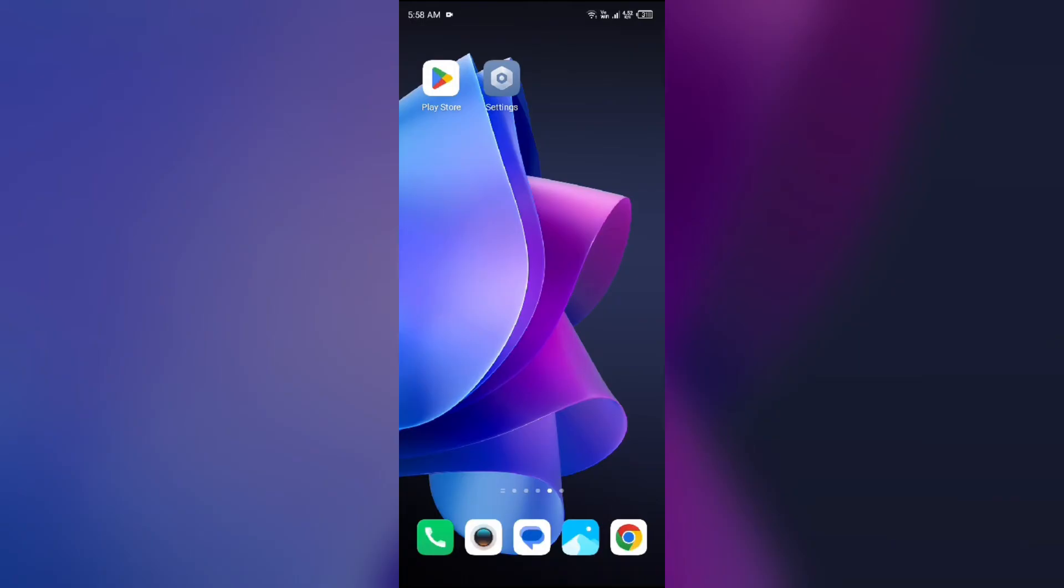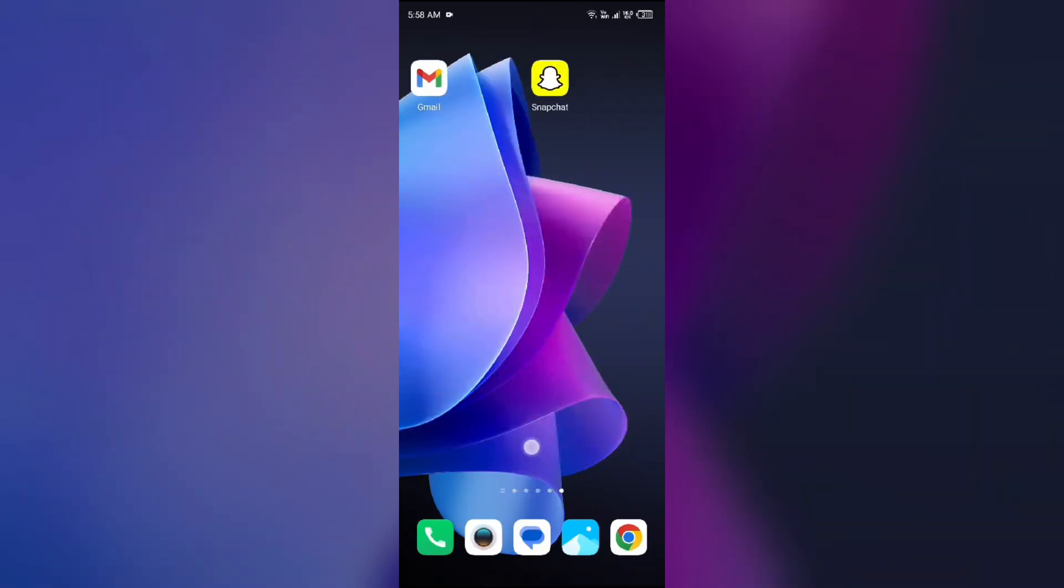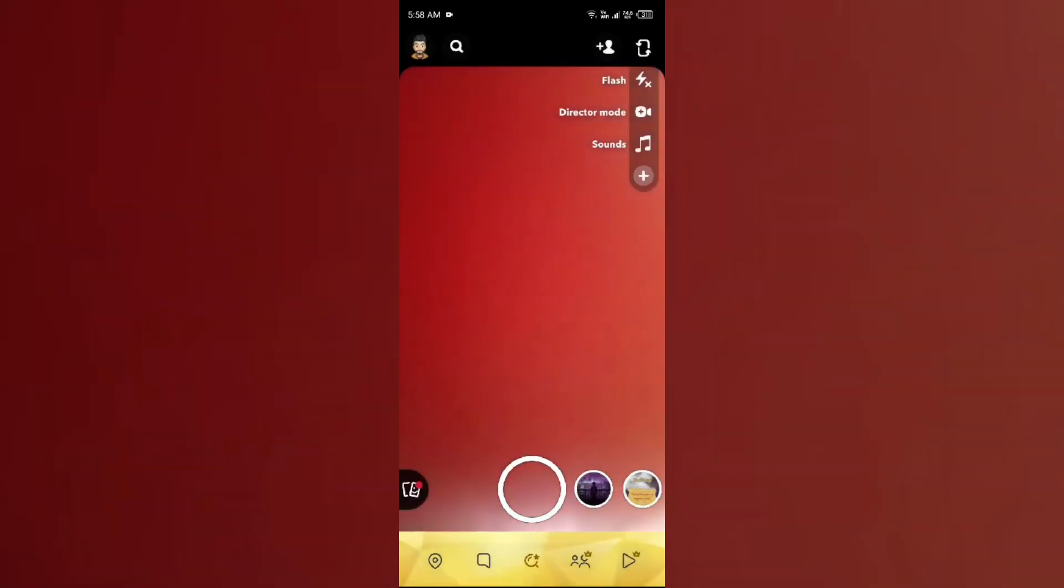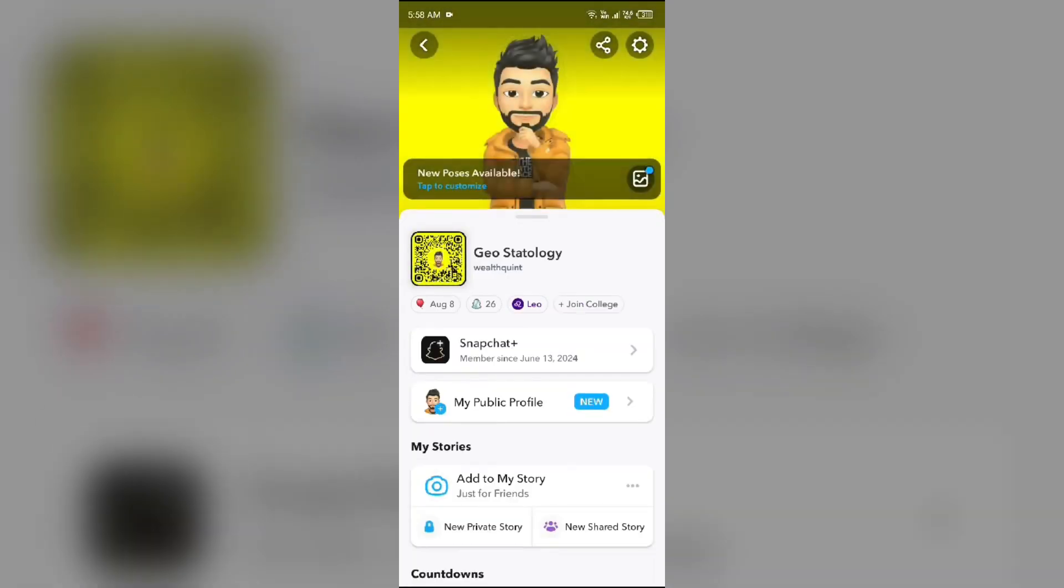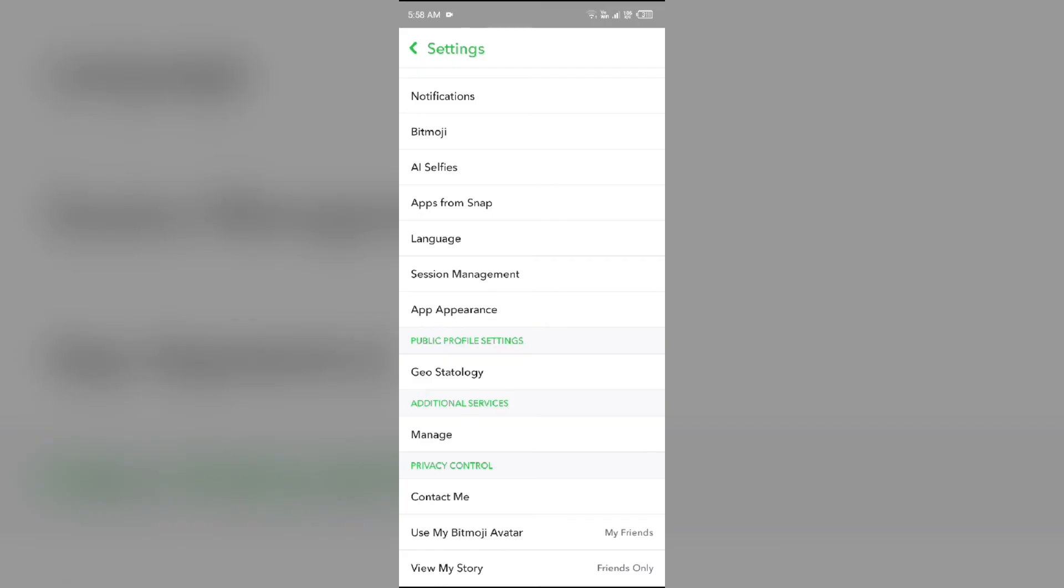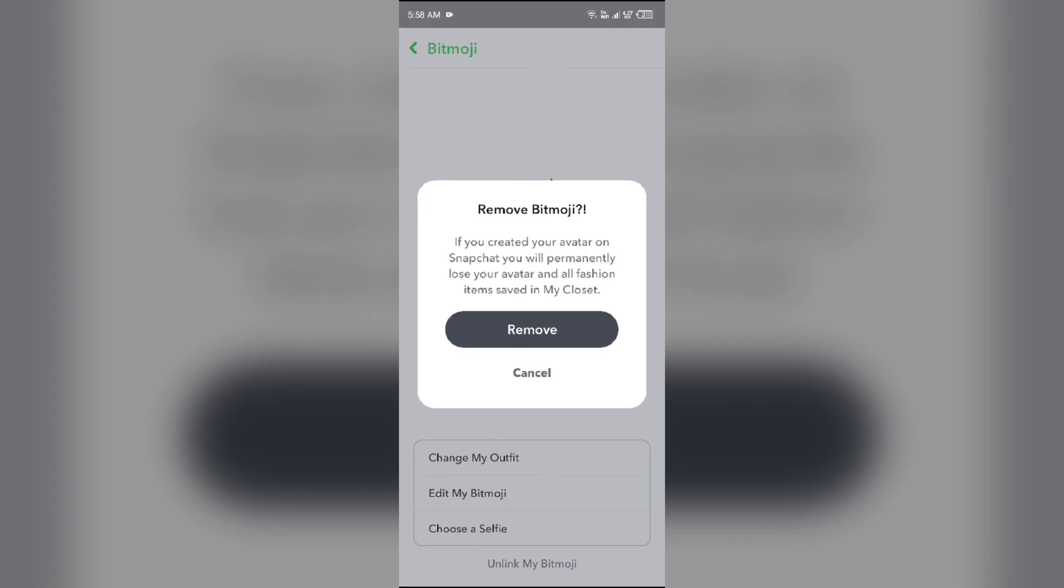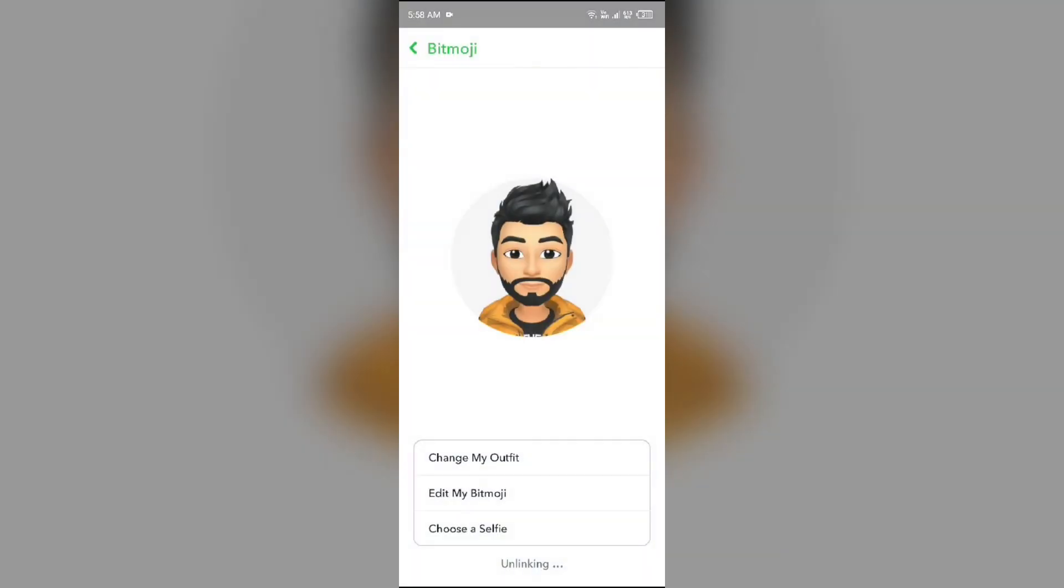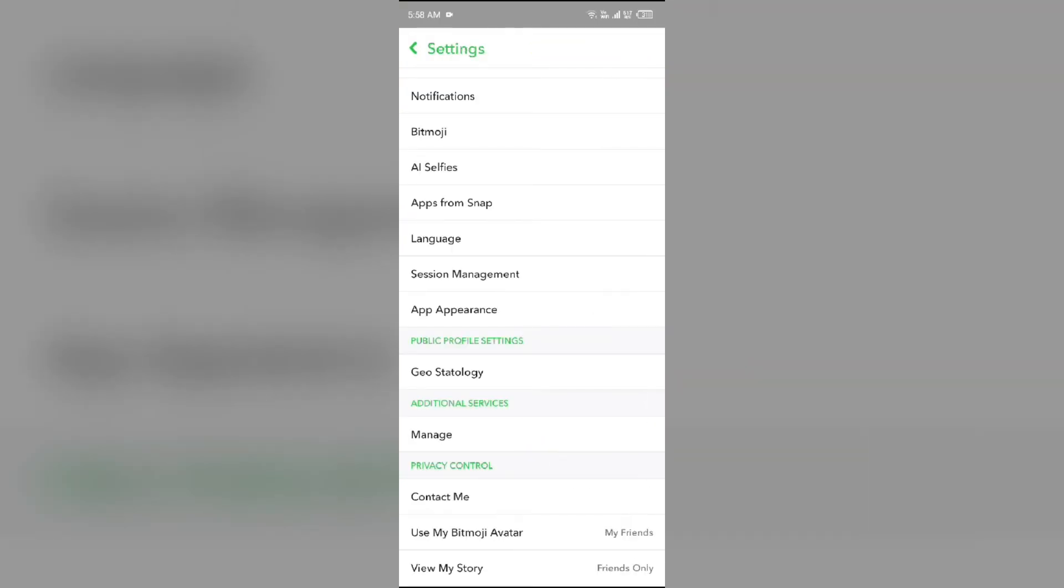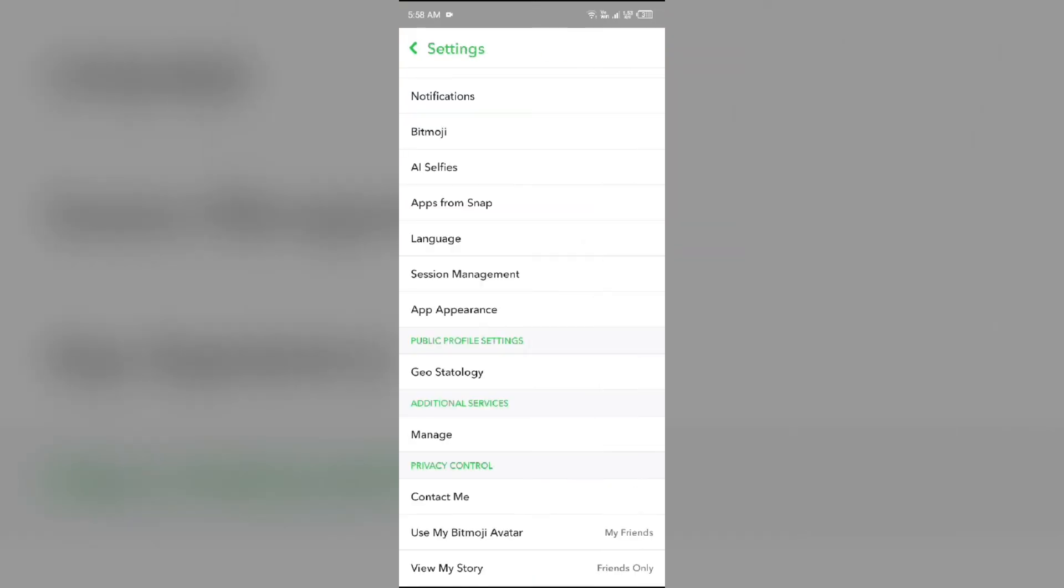Fourth solution to fix this problem is unlink and reconnect Bitmoji. For that open Snapchat app and then go to your profile. After that tap on settings from the top right corner and then click on Bitmoji. Then click on unlink my Bitmoji. Confirm by clicking on remove. Again click on Bitmoji and you will see that Snapchat automatically reconnects your app to Bitmoji.